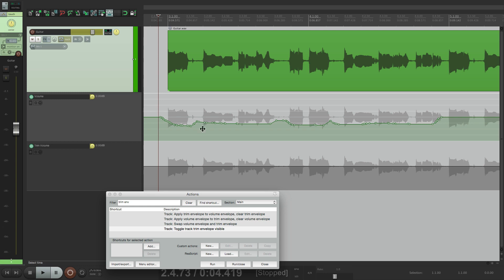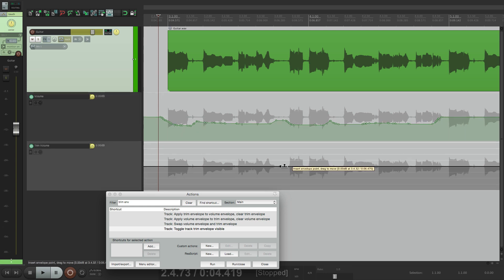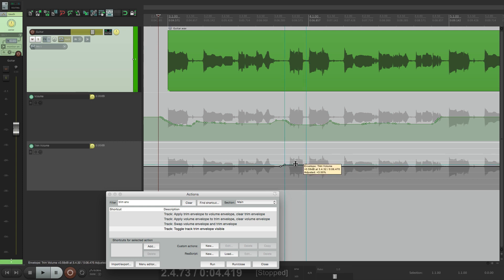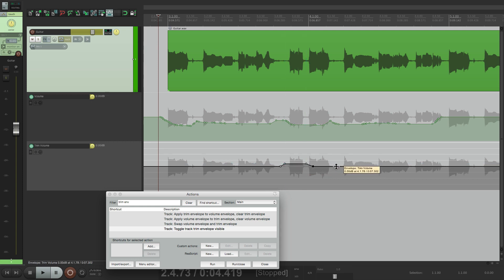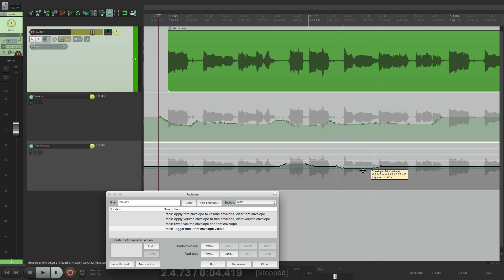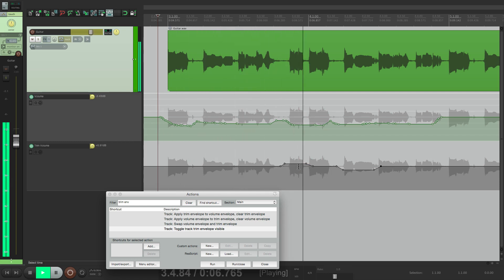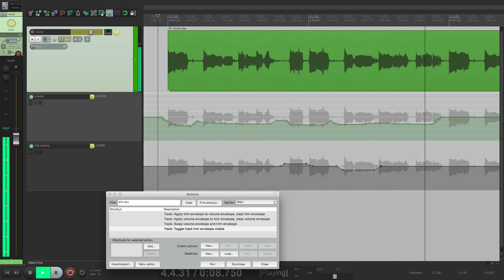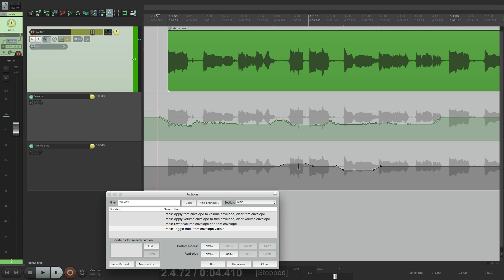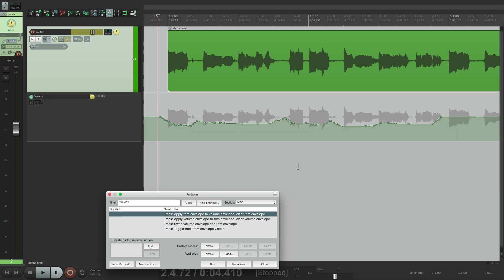And let's draw some automation over here. Let's bring this one note up a bit. And this note down a bit. And if you want to add that into the volume automation, just hit it again. Apply trim envelope to volume envelope. And it applies that change to the volume envelope.